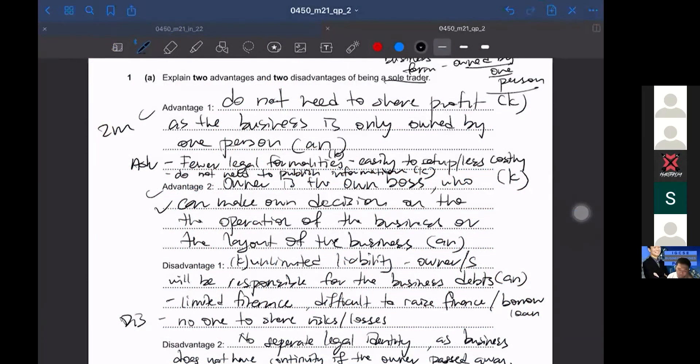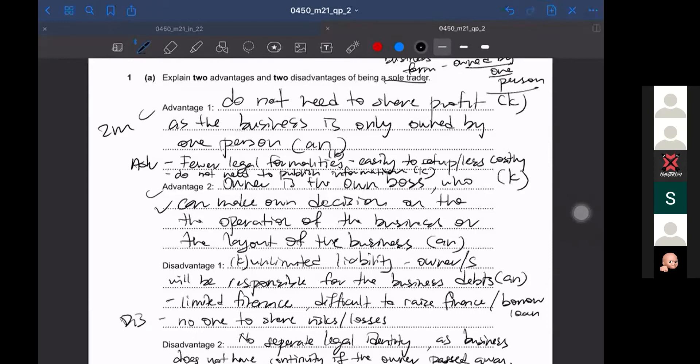These are all the advantages and disadvantages of being a sole trader. Now, I'll give you some tips when they're asking for the business form. Business form means they ask you for comparison between a sole trader, partnership, public limited, private limited.